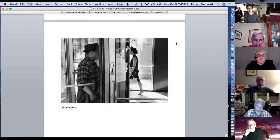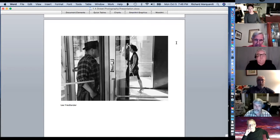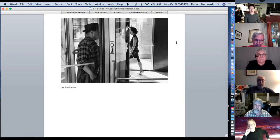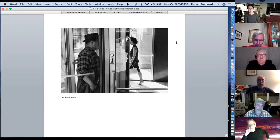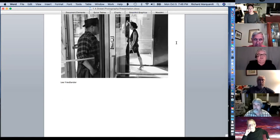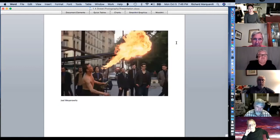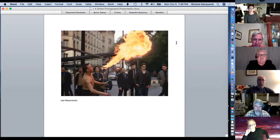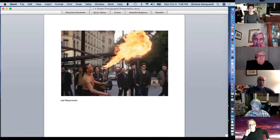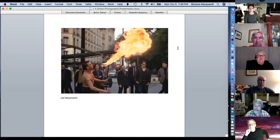Lee Friedlander, another famous New York photographer — people going in and out. Joel Meyerowitz shot a lot in the 60s, 70s, and 80s. He's still alive and still shooting. He did a lot of work in color, where most famous street photographers used black and white — it's rare for famous street photographers to actually use color.